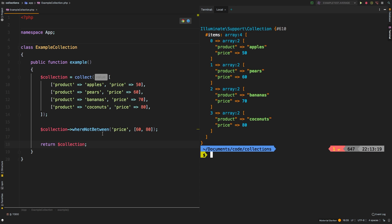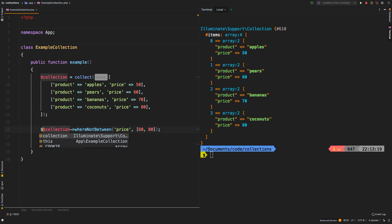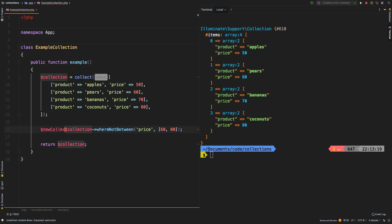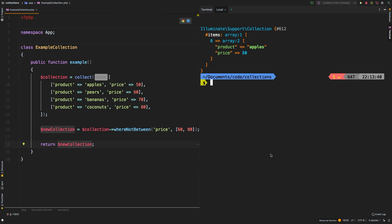And that's because whereNotBetween and whereBetween, neither of them actually do anything to the original collection. They do everything and return a new collection. So let's save this to a new collection variable, and let's return new collection instead. And let's check out the results. So sure enough, we're back to where we started. So keep that in mind whenever you're using whereBetween and whereNotBetween.